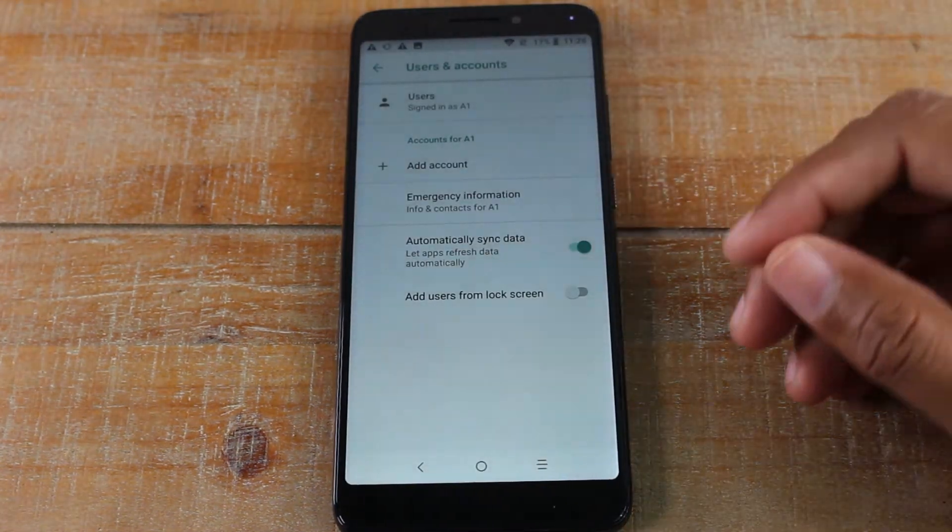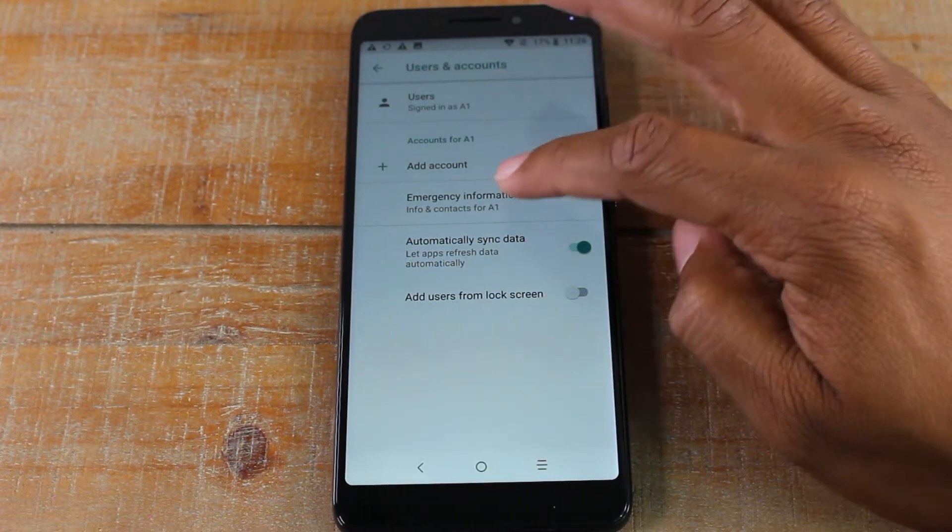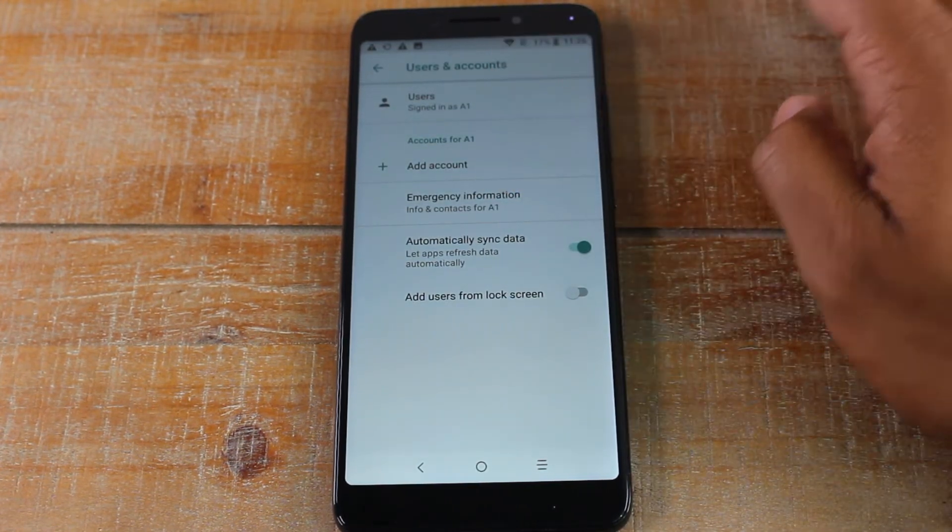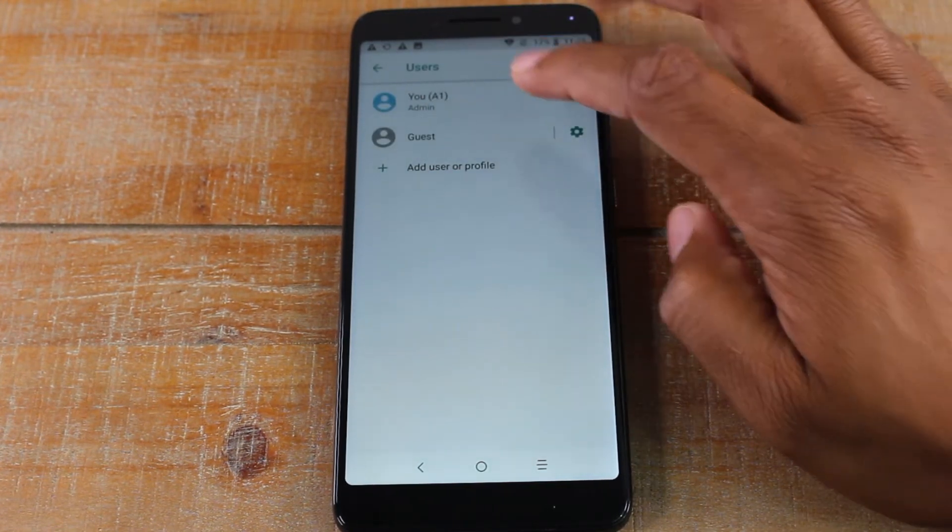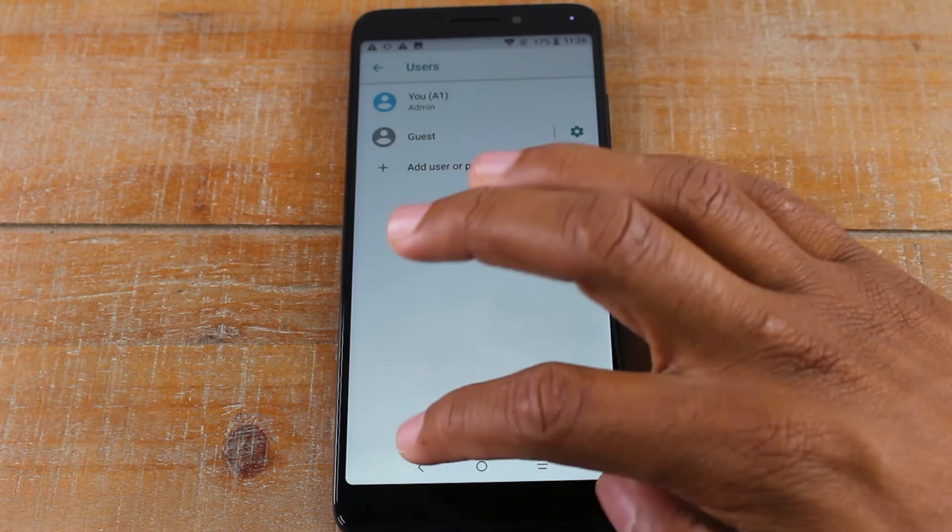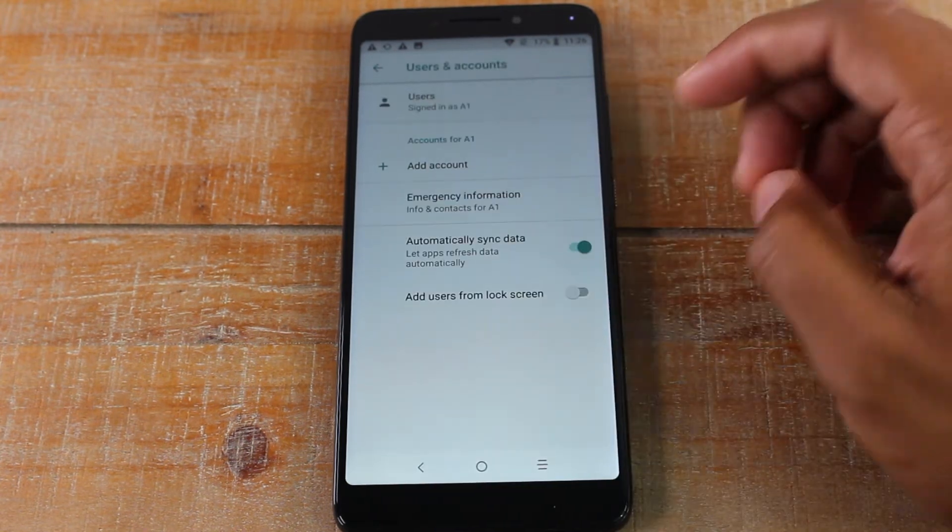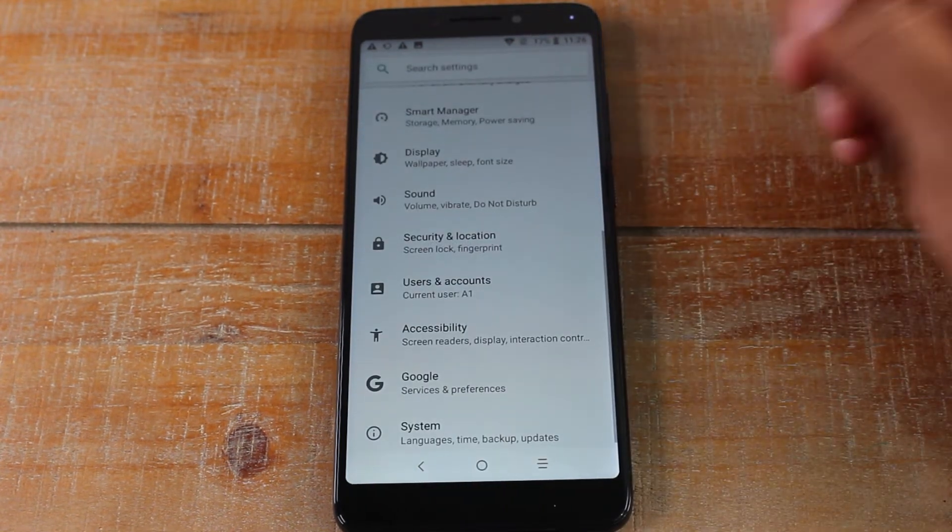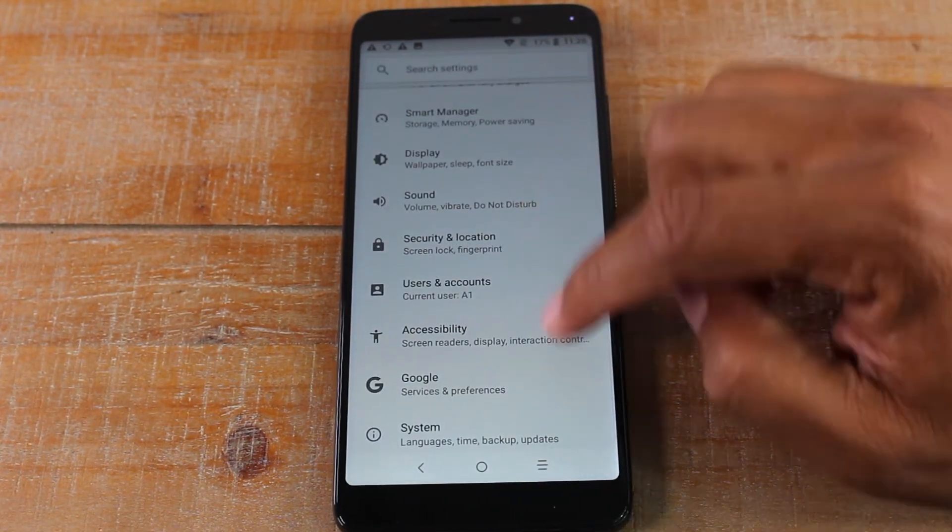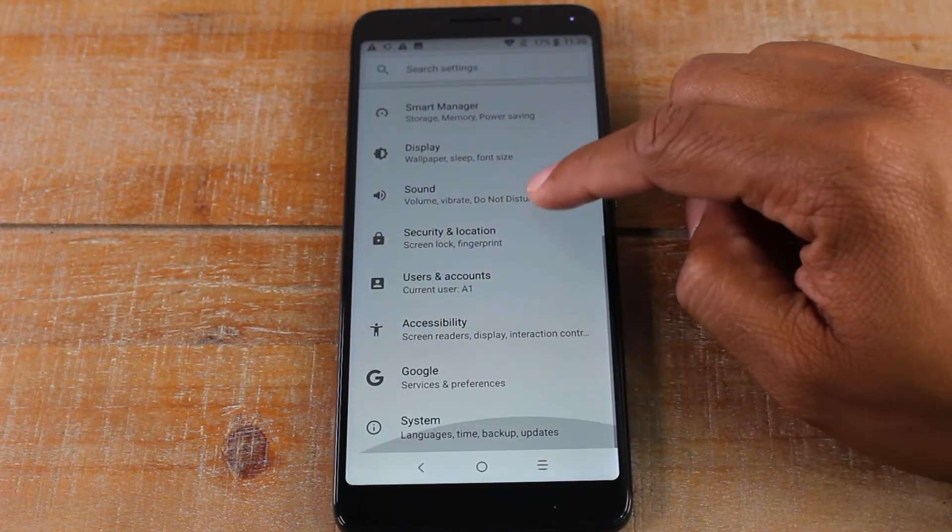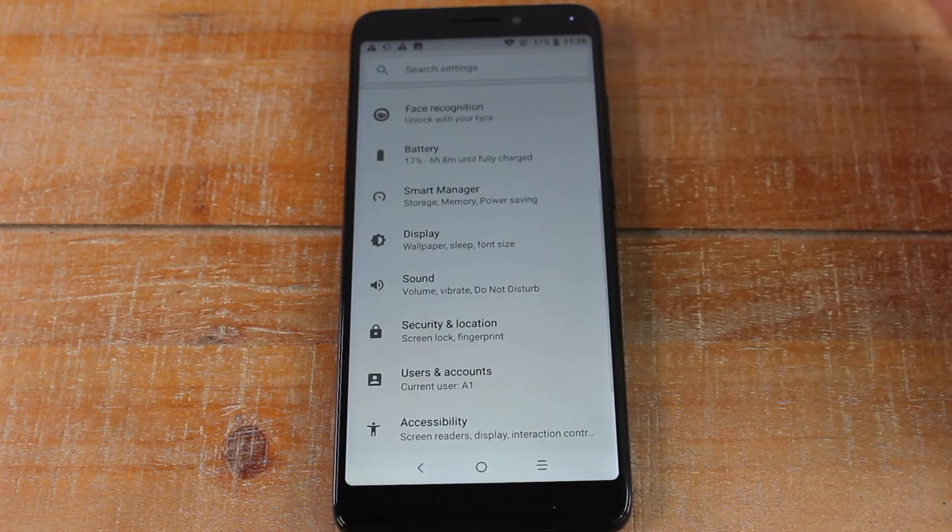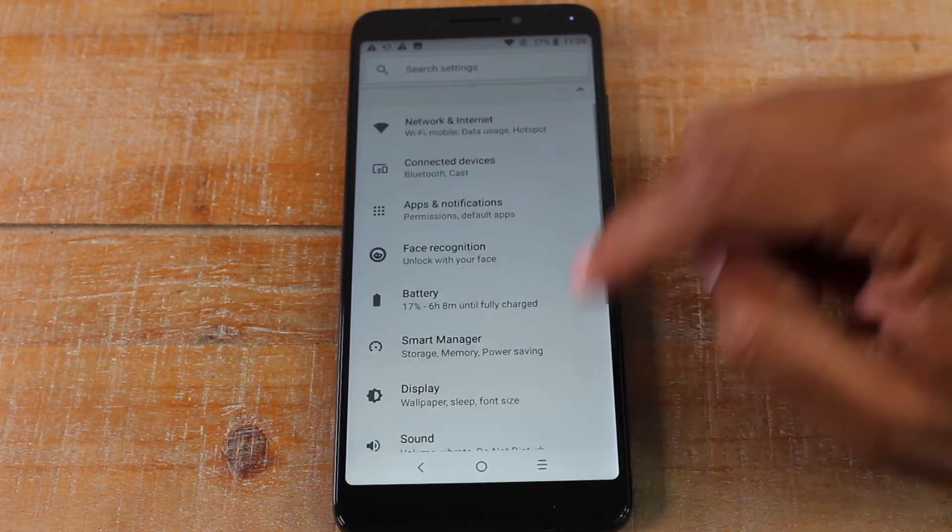So now that your Google account is off of the phone, what we're going to do now is we're going to go back and they always move what section they have this in.